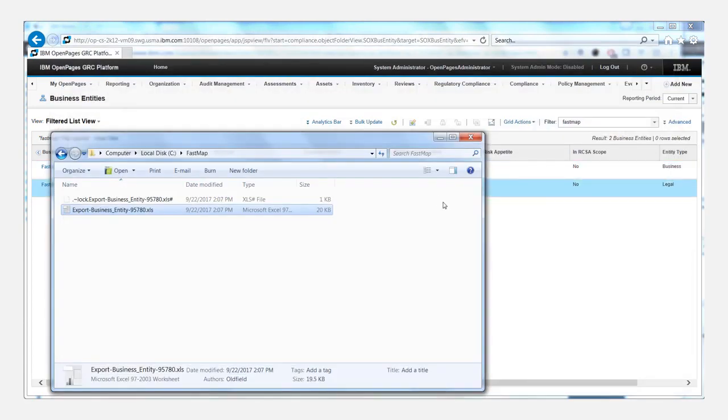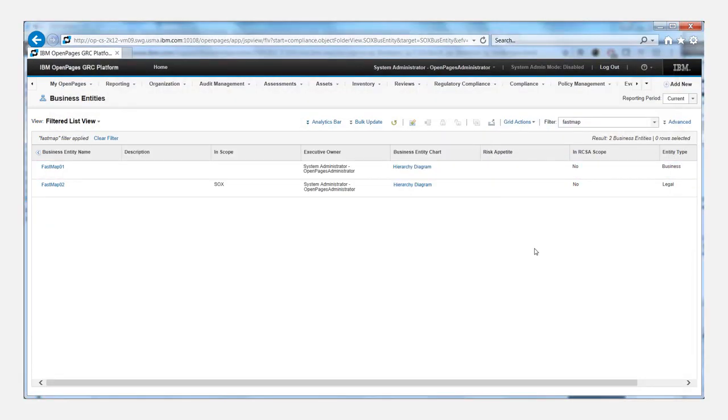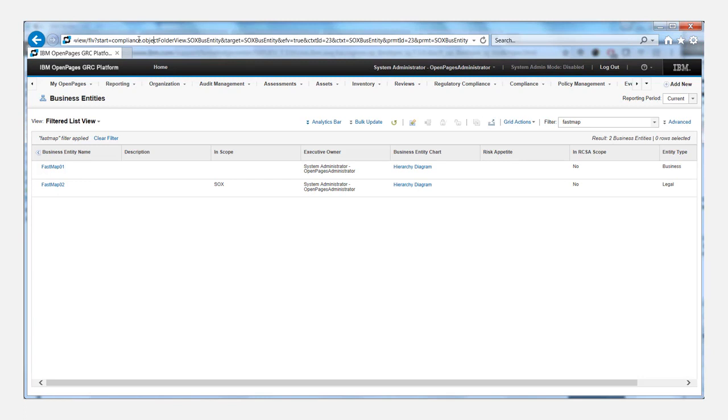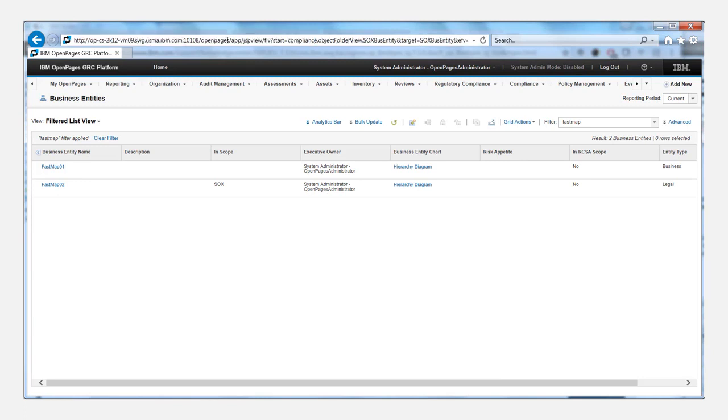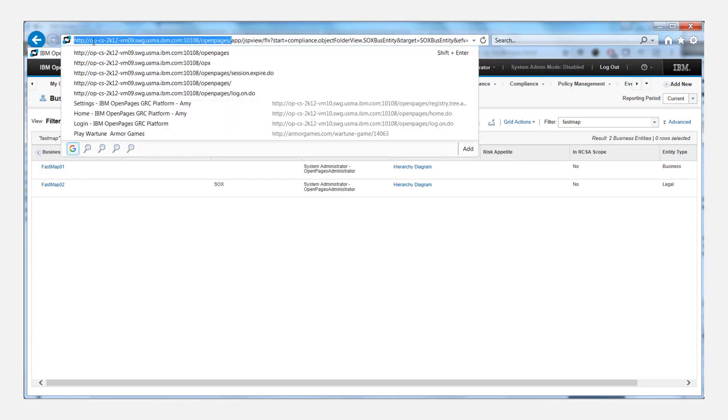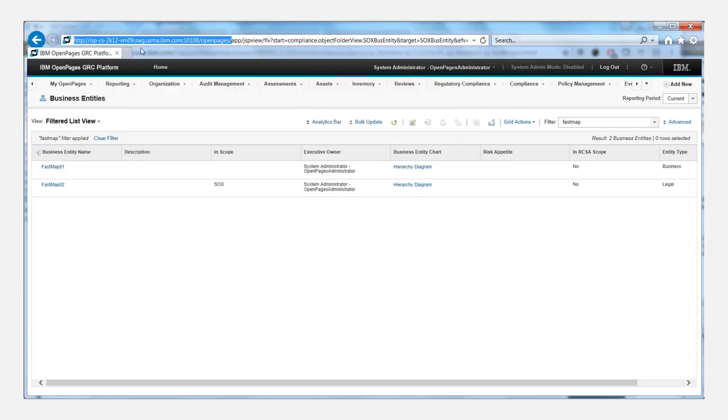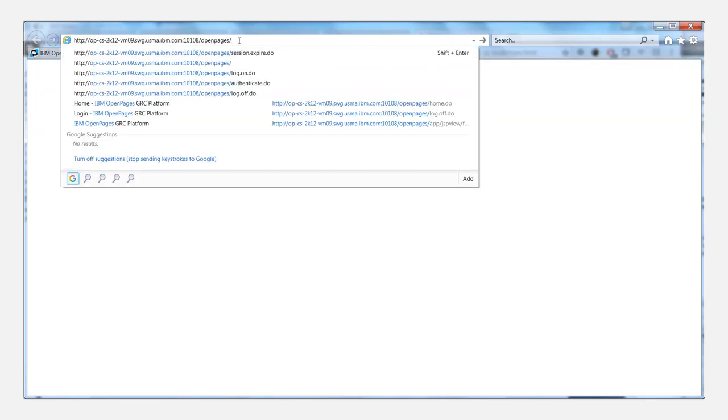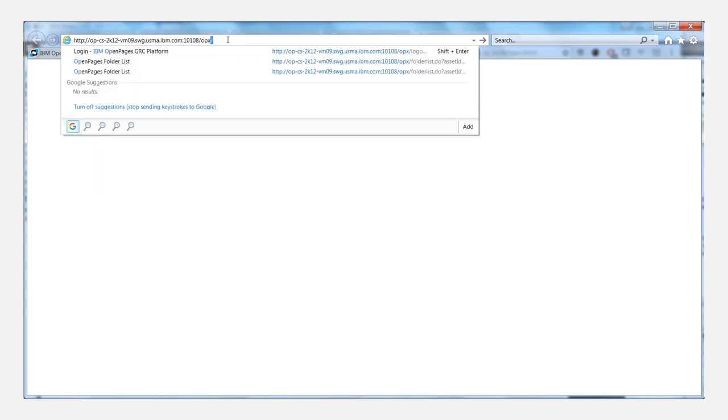So in order to resolve this kind of problem, what we need to do is simply copy out the main OpenPages URL, open a new tab, and then change the end of this URL to OPX instead of OpenPages.